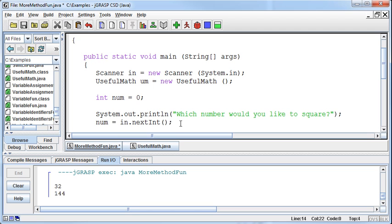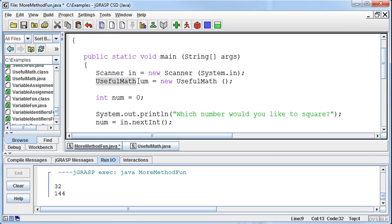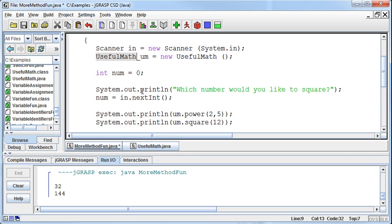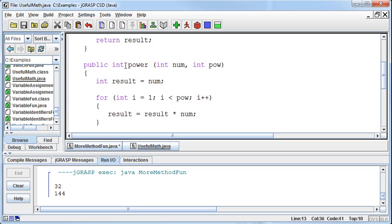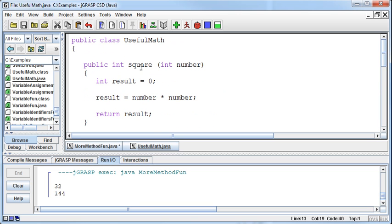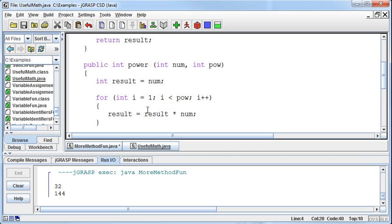So now picture what's happening. Somewhere out there, just like we've written our own UsefulMath class, somebody has written or a team of people have written a Scanner class. And just like the UsefulMath has a power method and a square method, if we look at it, there's the power method, there's the square method. They're both having information passed in, doing something, and returning something.